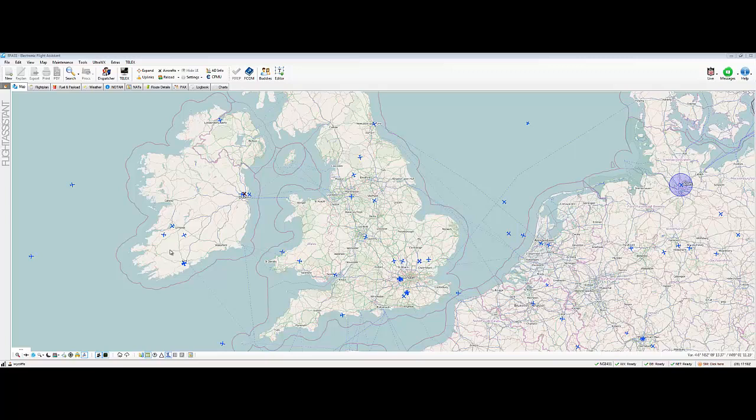So here you can see we're over the UK, Ireland, and a bit of Northern France, Belgium, etc. And this data, or the maps that you see, come from open street maps.